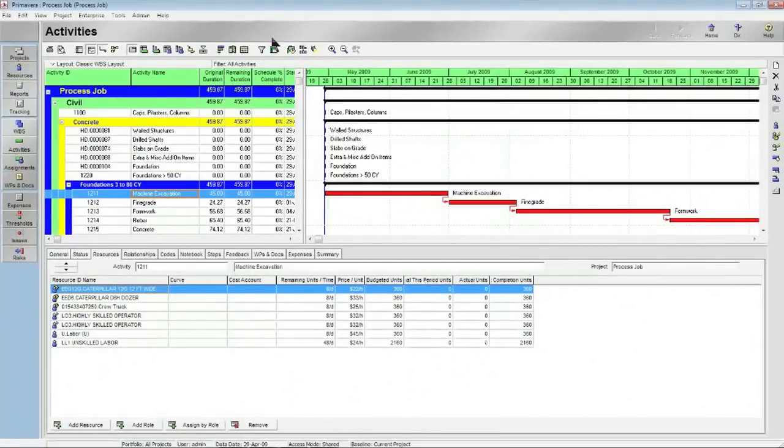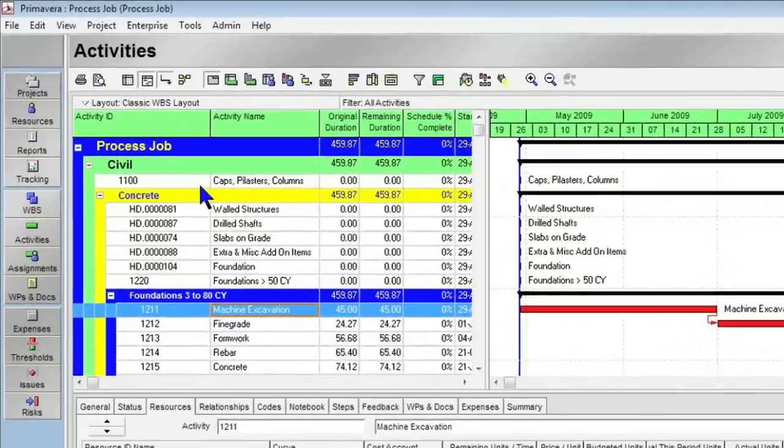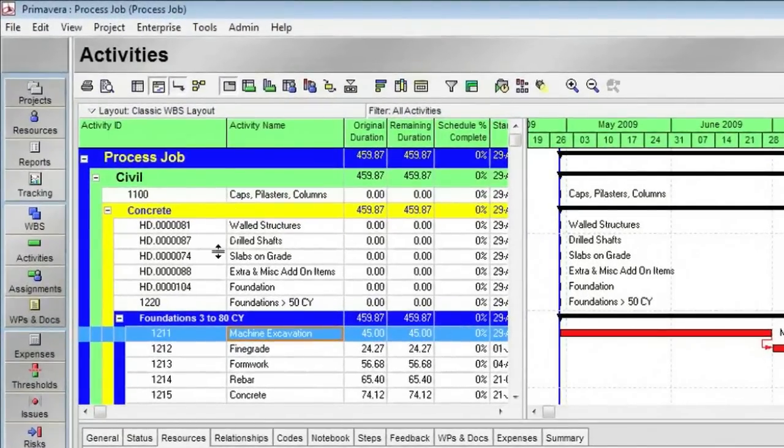So when I do that, notice that it launches Primavera automatically for me, and we can see that it loaded it in with the same kind of hierarchy. I have a civil item here broken down into four levels of detail.